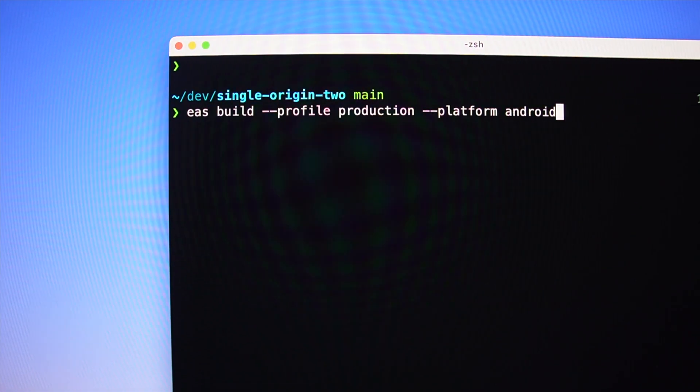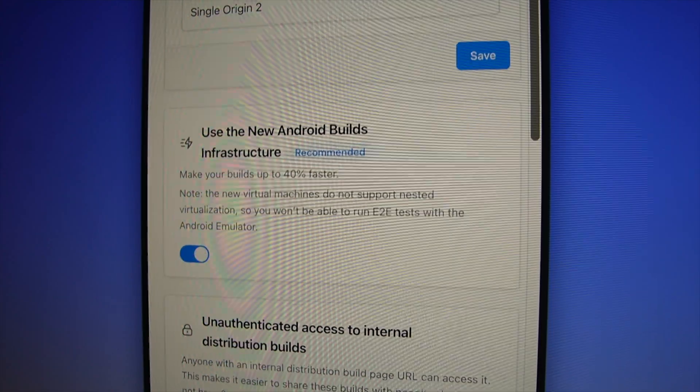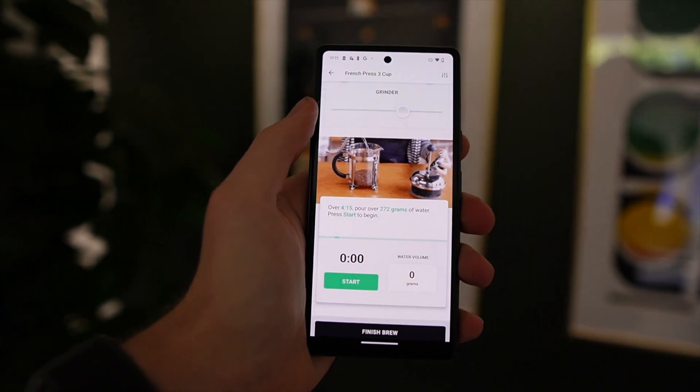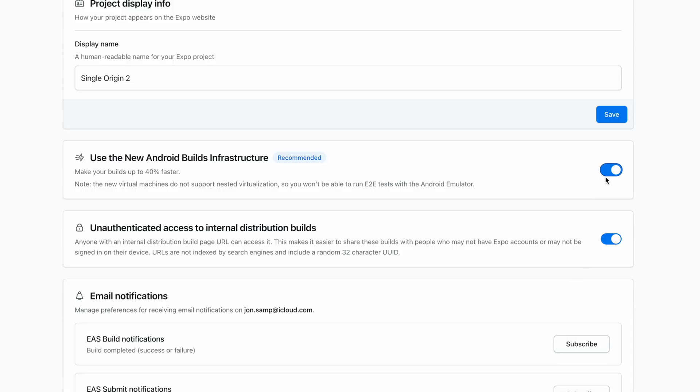One benefit of using EAS is that we're constantly upgrading our cloud services to use the latest and greatest hardware. Recently, we upgraded our Android build infrastructure to use new machines, which has resulted in Android builds running 40% faster on average. One of my personal projects used to take 17 minutes to build and now takes around 9 minutes — it was so fast I actually thought my build had errored early, but it was actually done. The best part is you don't need to make any changes to your project; we're turning this on for everybody by default. One important note: if you're running emulators inside your build job for end-to-end tests, you'll need to switch back to the older infrastructure. Check the description for a link.